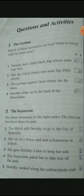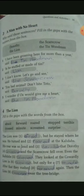Now come on, page number 55: A Man with No Heart. Who said these sentences? Fill in the gaps with the names from the box. This activity is from the third chapter, A Man with No Heart. We have been given some sentences and we have to fill in the gap with the name of the person who said them. First sentence: I have been groaning here for more than a year. Who said this? The Tin Woodman said this.